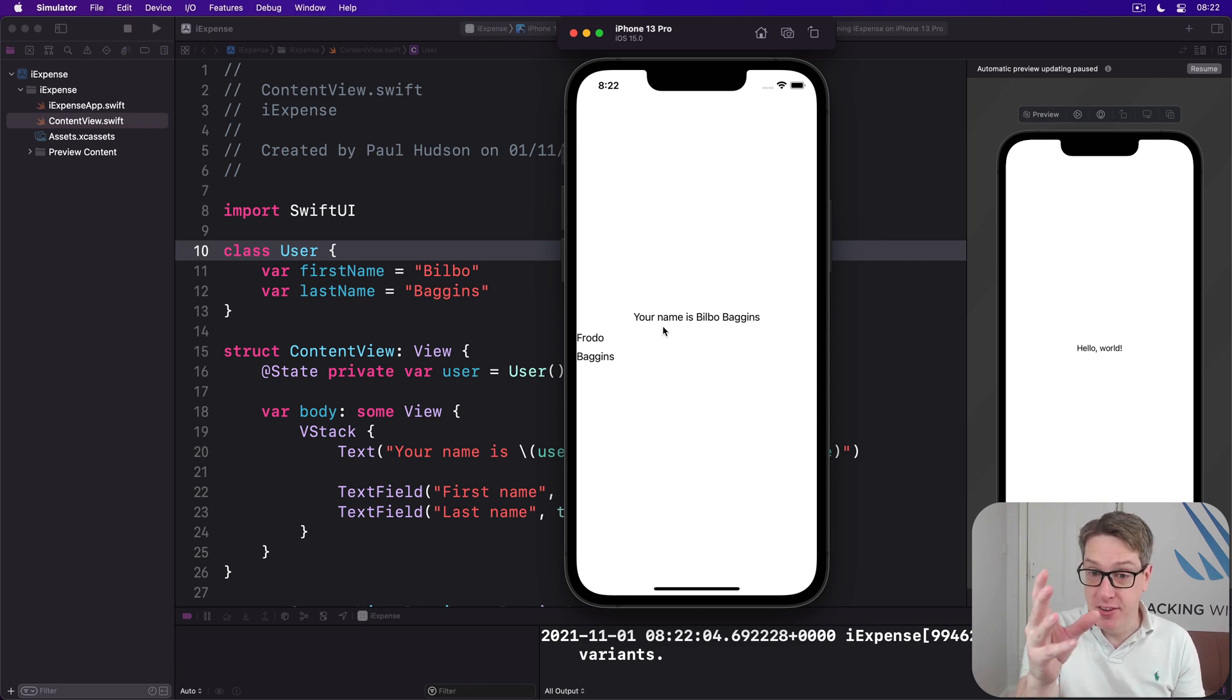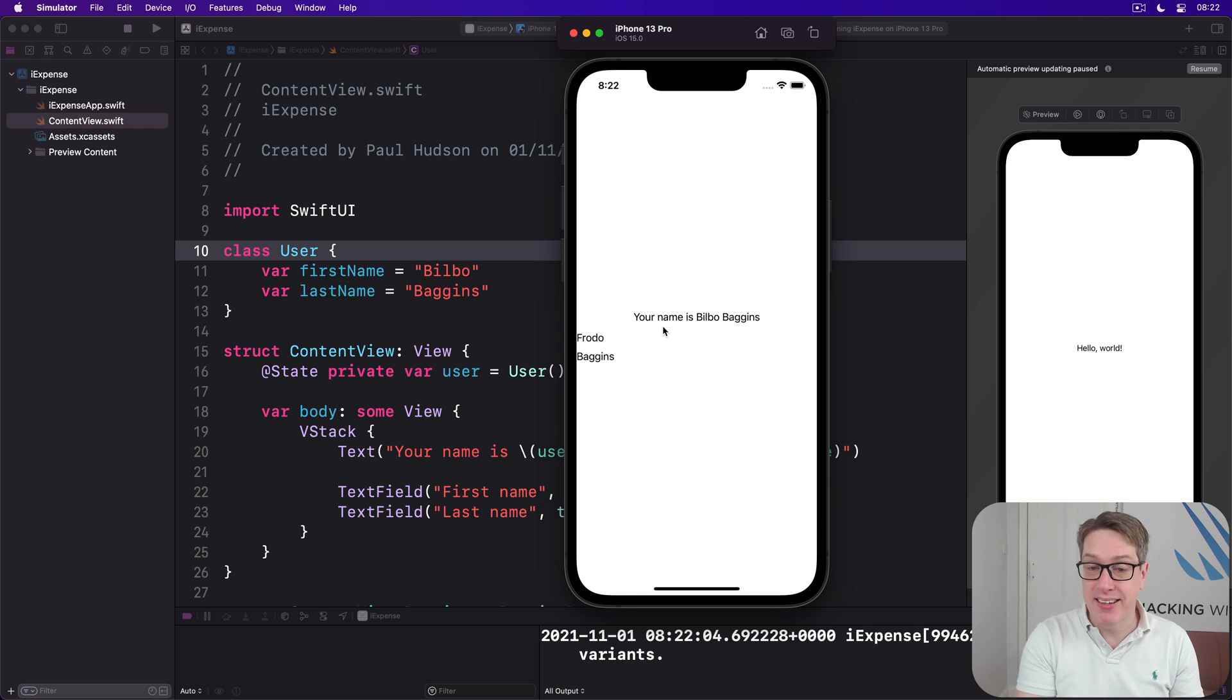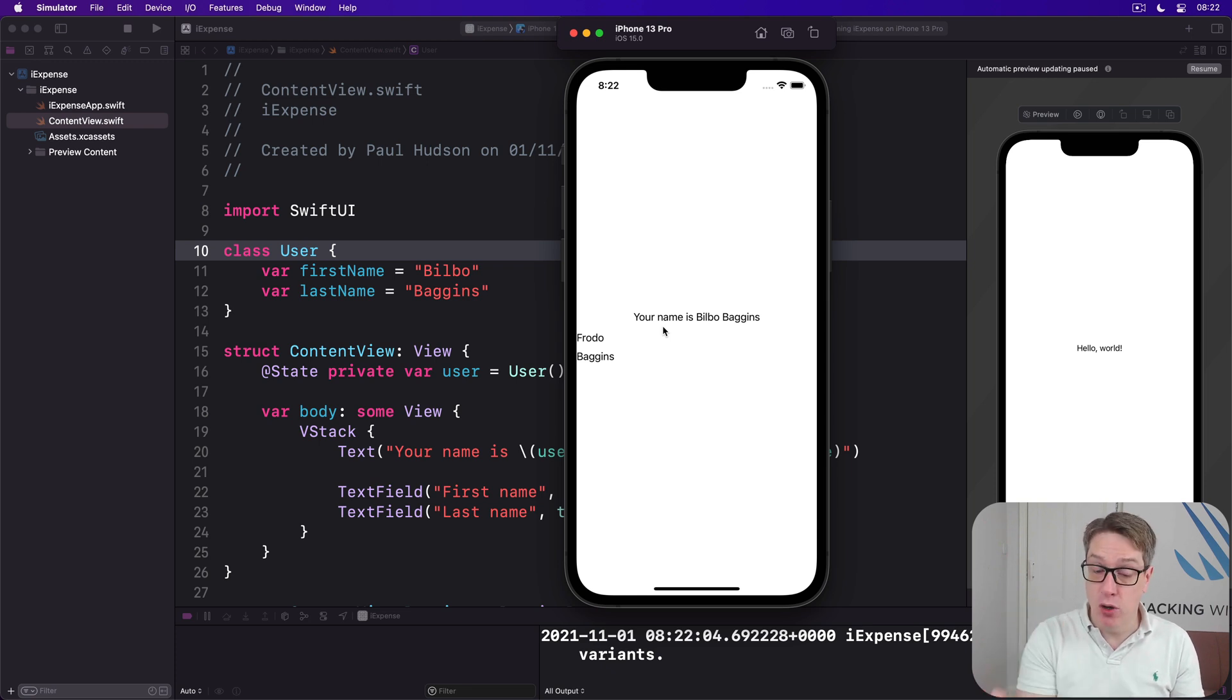Now surely the text field still works, we can still write things, but the text view above does not change.